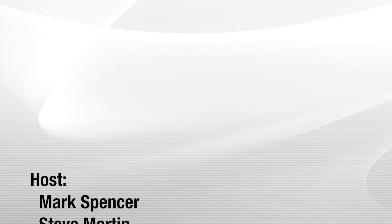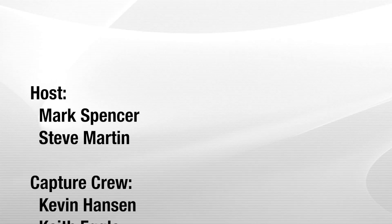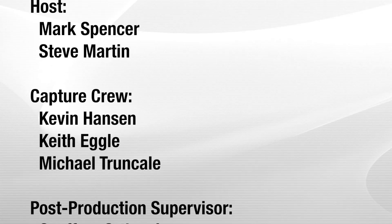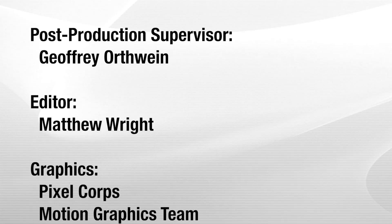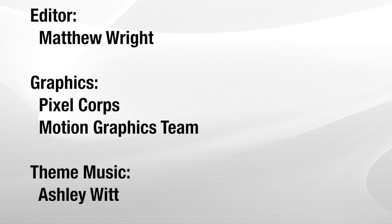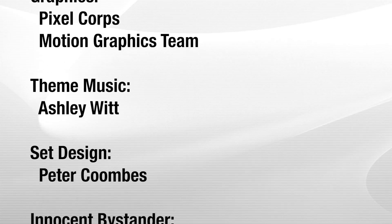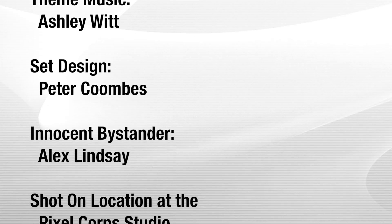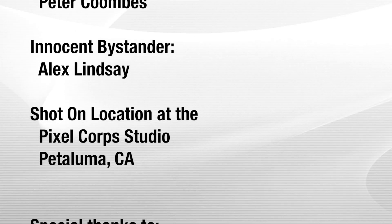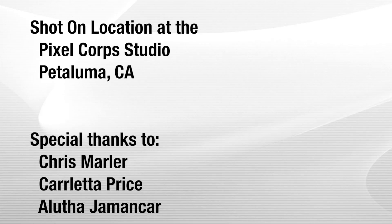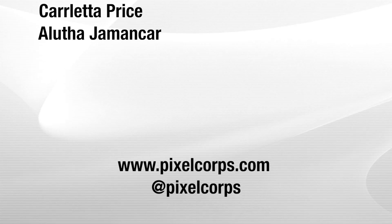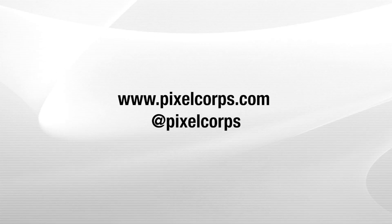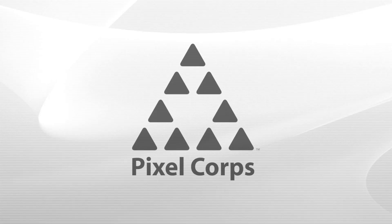All right, and thank you for watching MacBreak Studio. We'll see you next time.